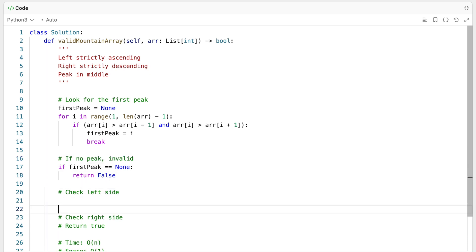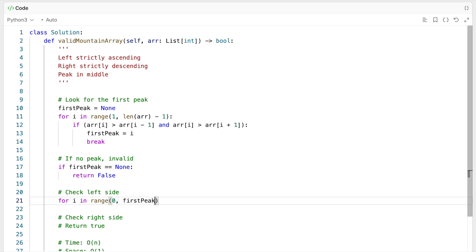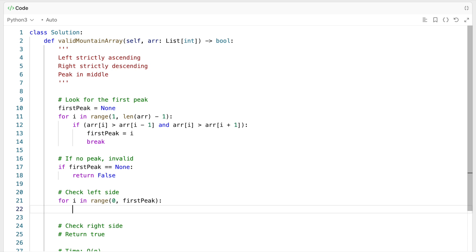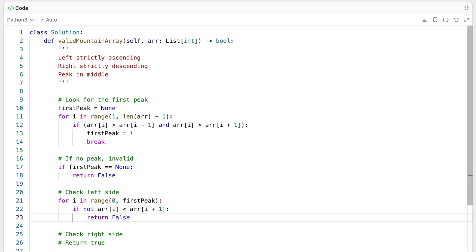Then we need to check the left side to make sure it's strictly ascending. For i in range from 0 up to first_peak, we check all adjacent pairs. If array[i] is not less than array[i+1], then we return false, because something on the left side is not strictly increasing.